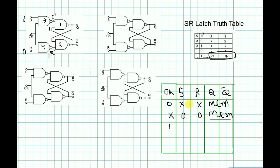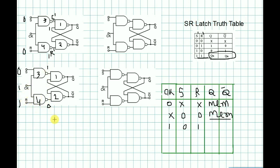When clock is 1 and S=0, R=1, that means S-bar is 1 and R-bar is 0. So S-bar=0 and R-bar=1 gives output Q=0 and Q-bar=1. So S=1 means set operation.